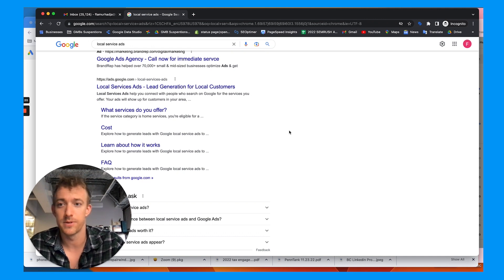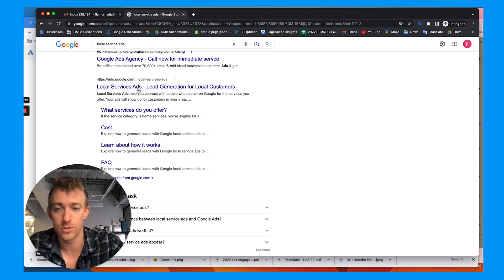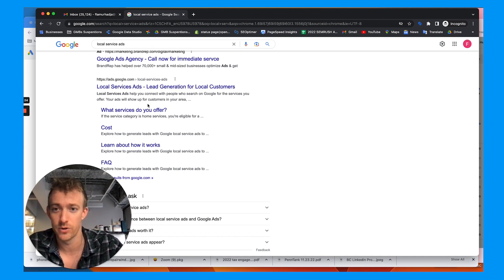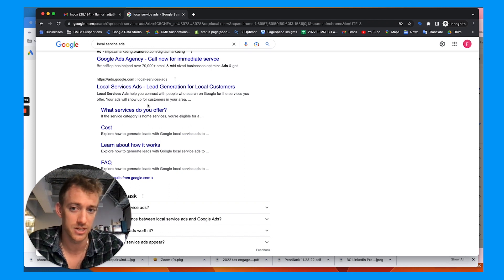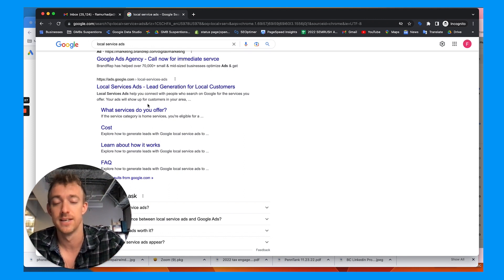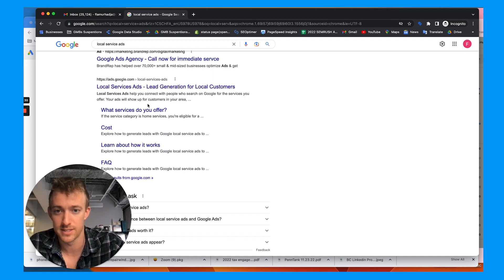So in this video, I'm going to talk about setting up Google local service ads, which gets great ROI. You only pay for lead generation with Google guaranteed ads. I'm going to walk through the setup and build out and creation process of this and how you go about it.